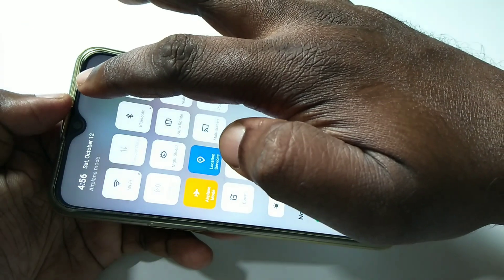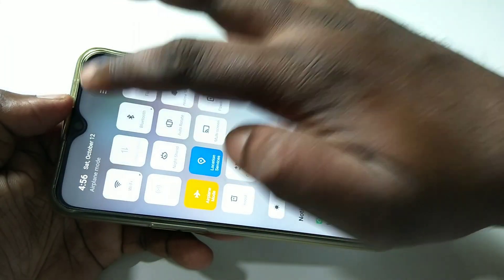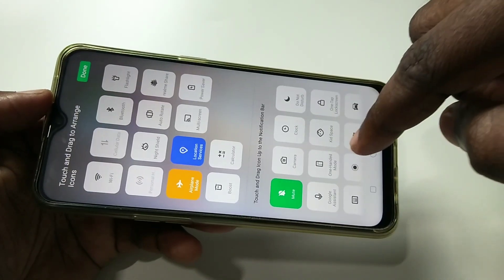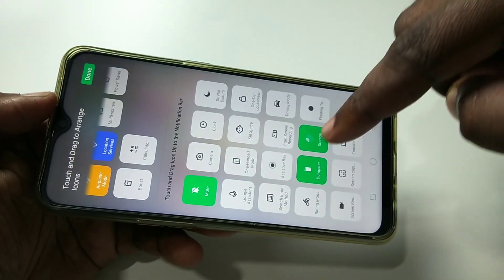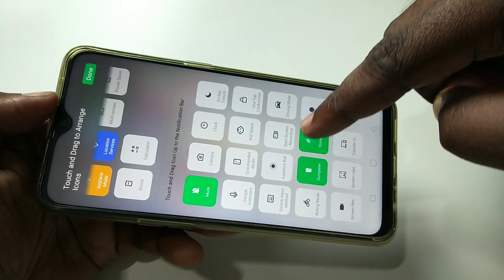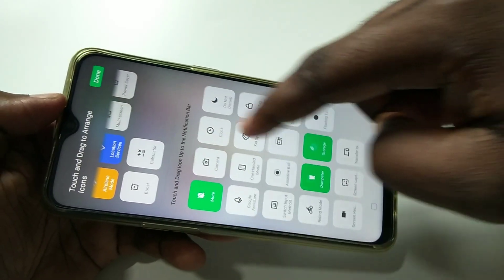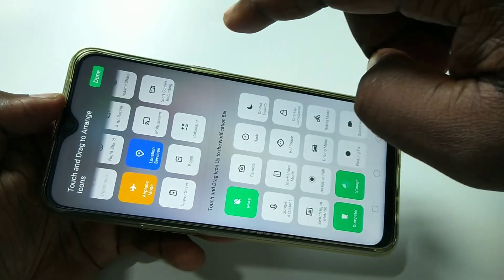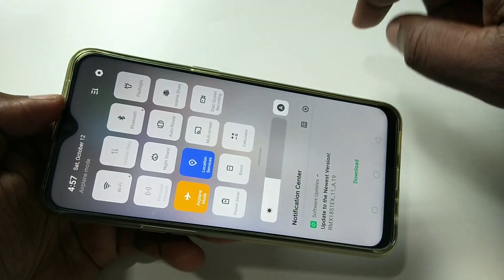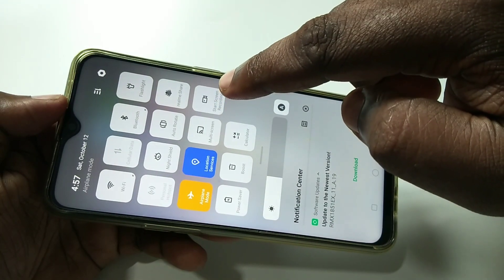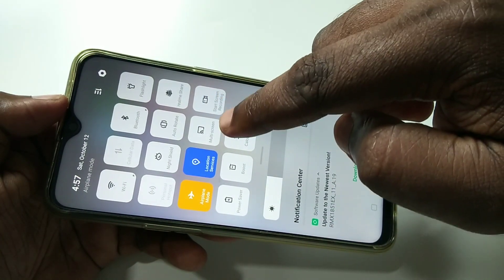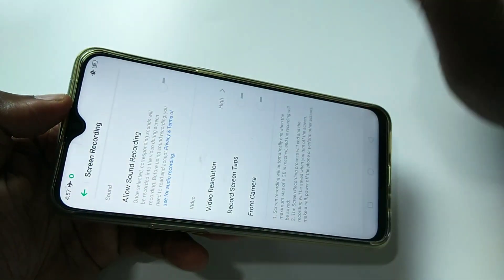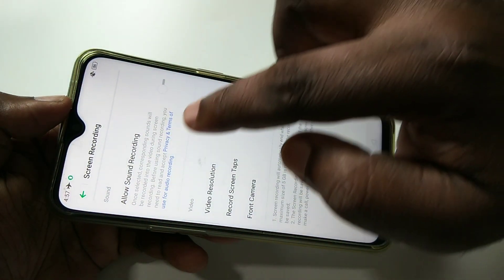What you have to do is just tap on this option, then you will get a third section. Here you can see 'Start Screen Recording'. You can move this to the top first or second section if you want, then just tap and hold on the Start Screen Recording icon.